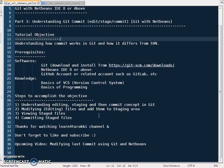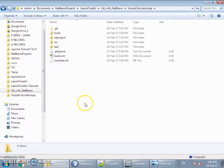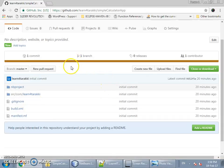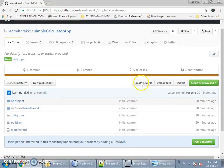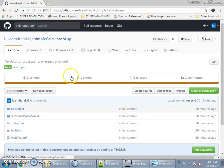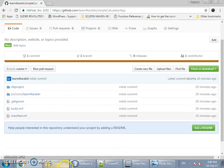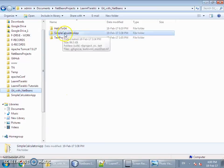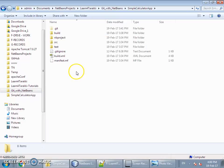For this tutorial we have made one project in NetBeans — a very simple calculator app — and we have already created a repository for this and pushed that code into the repository. The repository name is Simple Calculator App. This project is meant just to show how the commit workflow works in git.